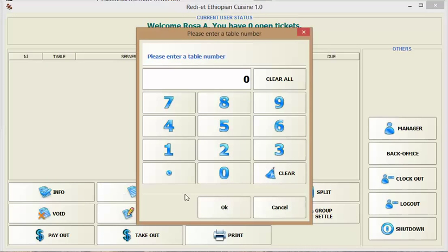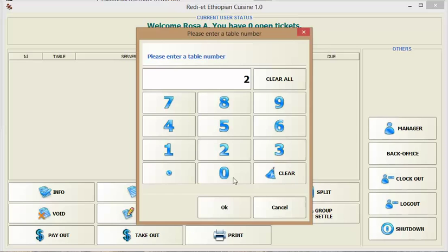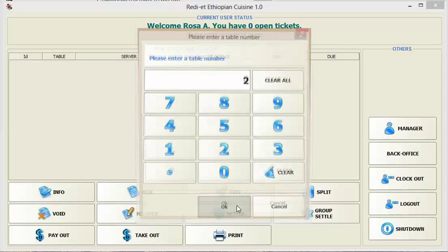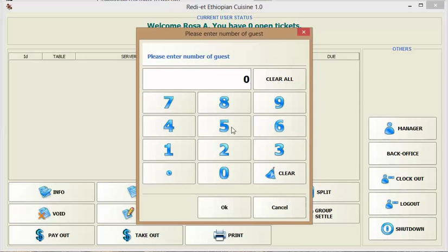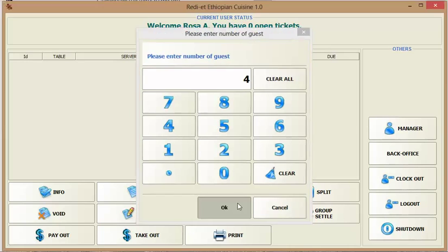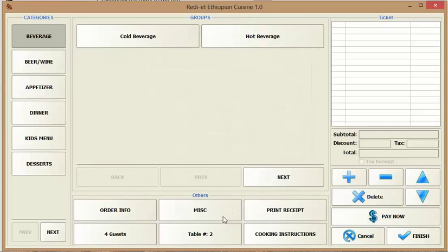To create a new ticket you click new and you tell Floreant the table number where your guests are sitting and how many guests in that table and then you see the categories of your menu.